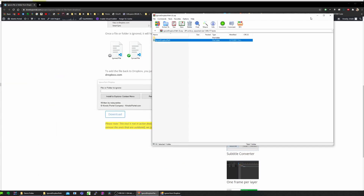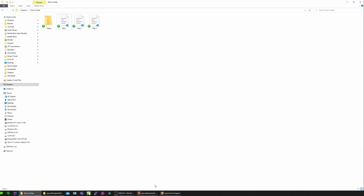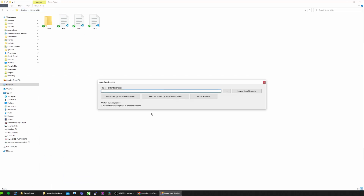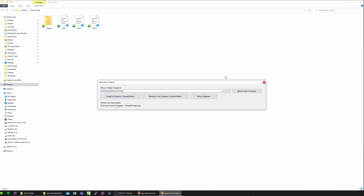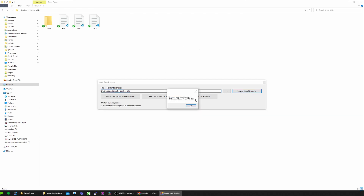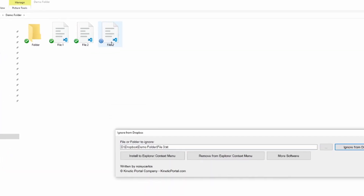Let me get the folder again. I'll just copy the path and paste it here. And then I'll click Ignore from Dropbox. And the file will get a little gray line, meaning it's now being ignored by Dropbox.